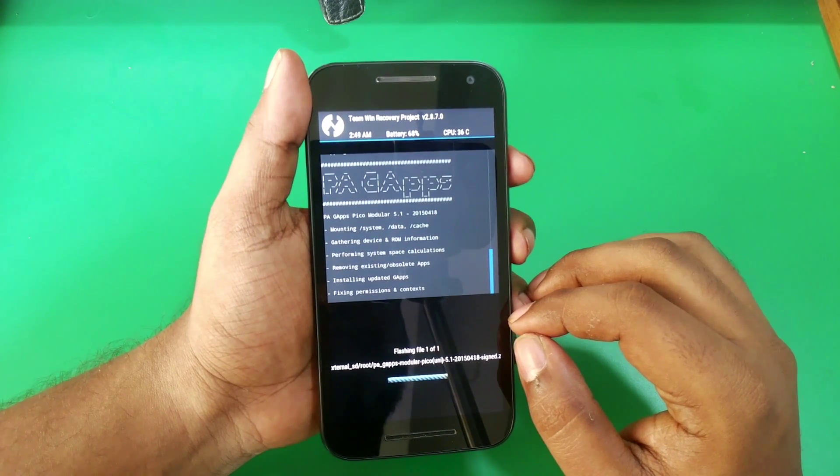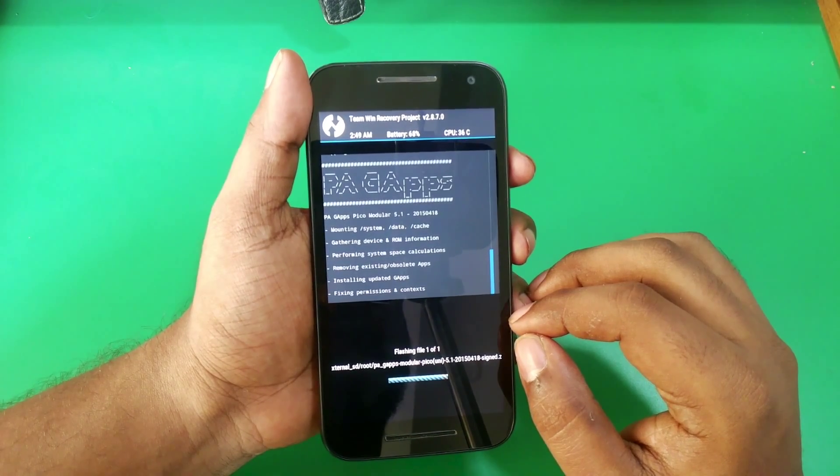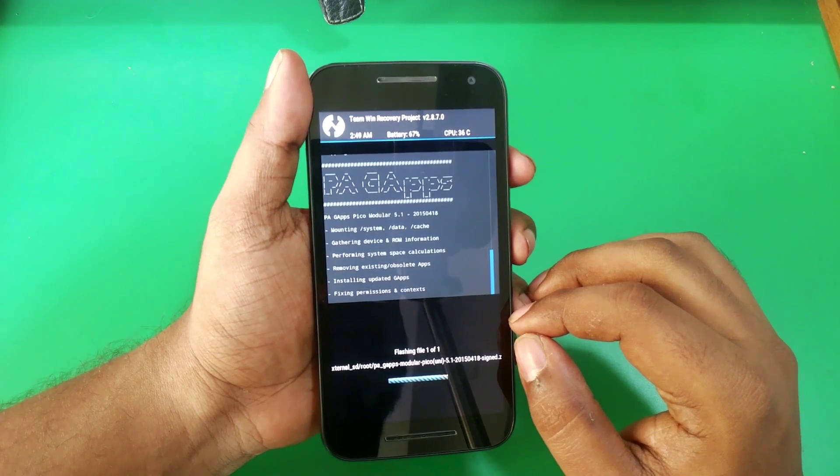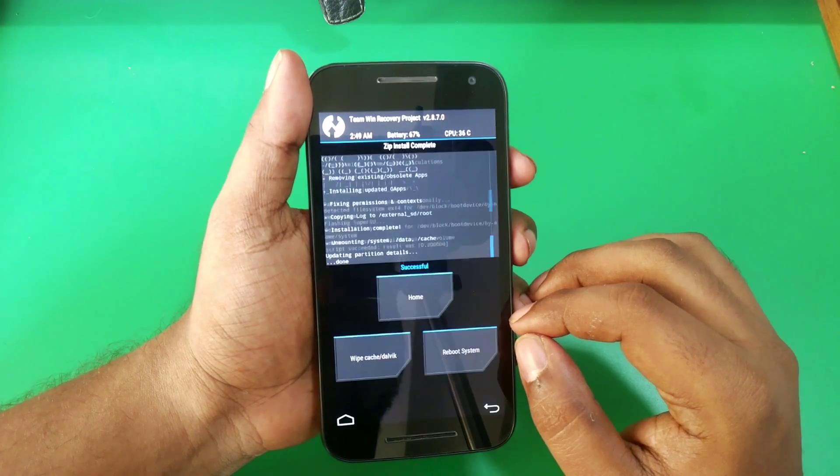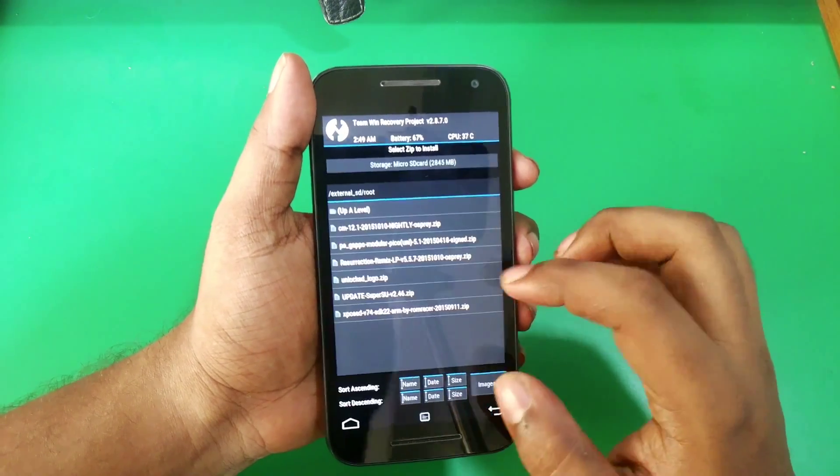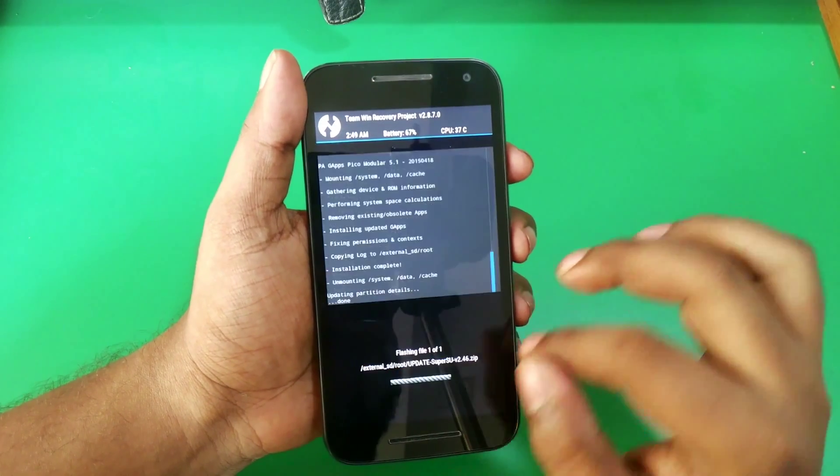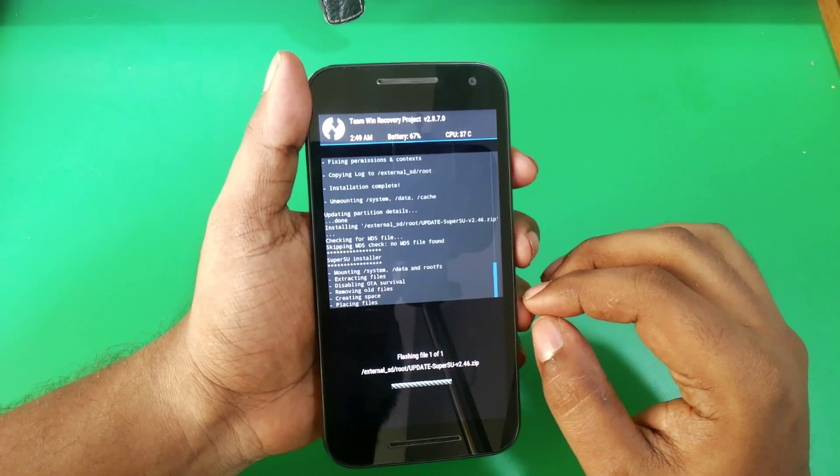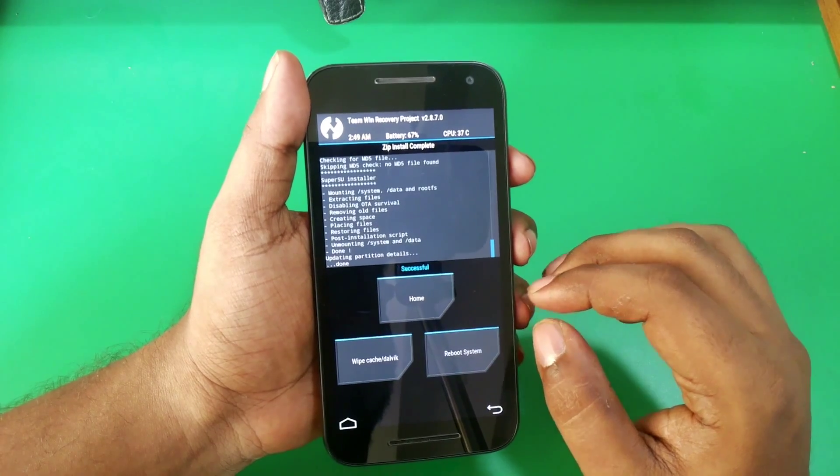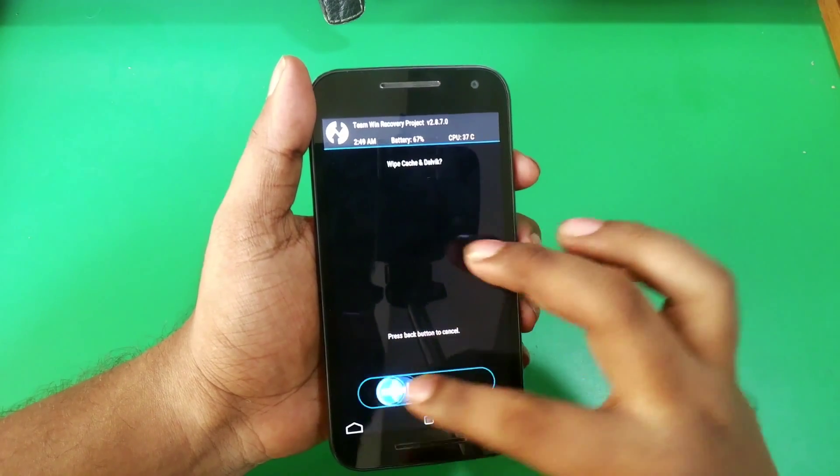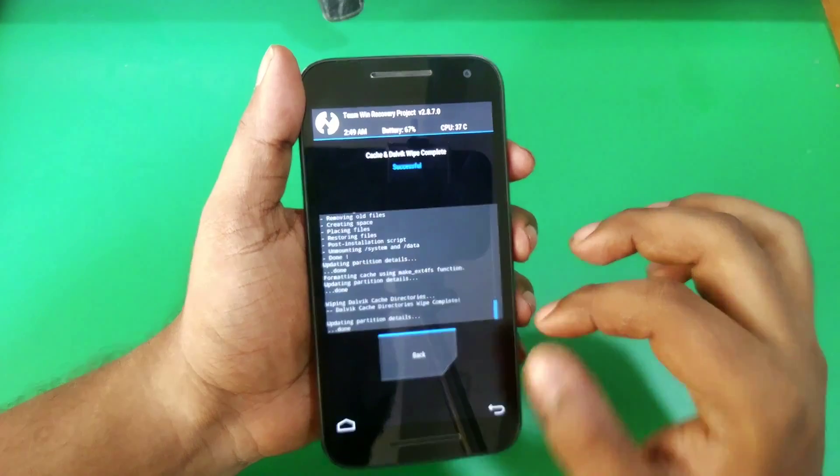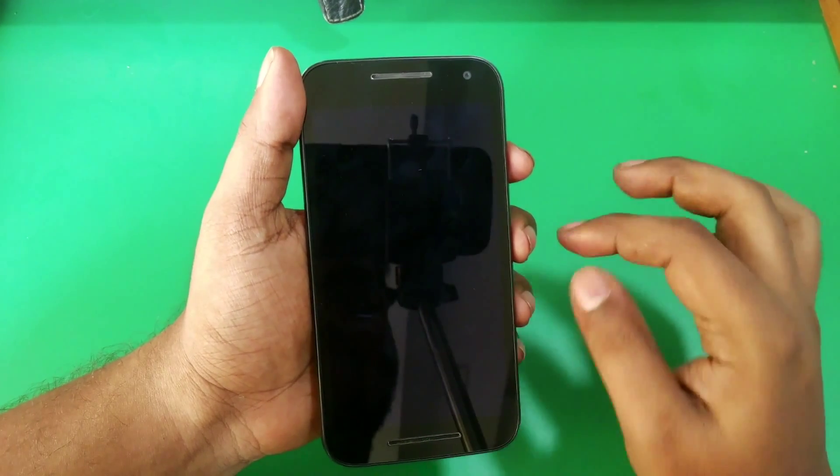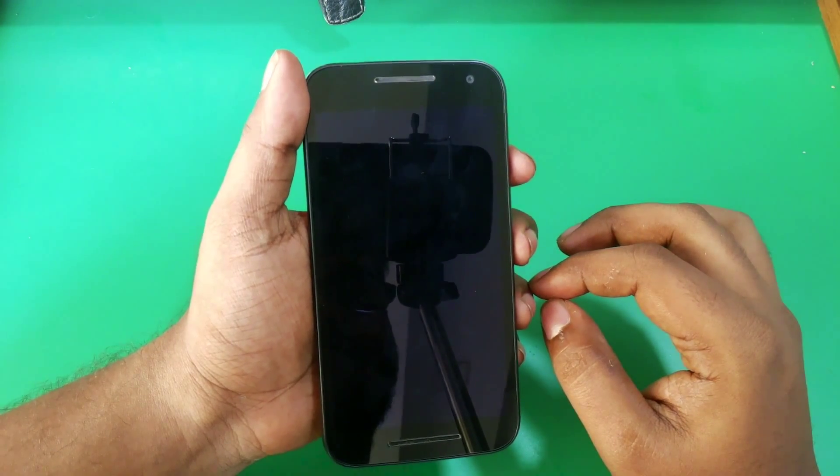Now once again hit back and flash the SuperSU file. Now just select wipe cache and Dalvik cache, go back and reboot your phone.